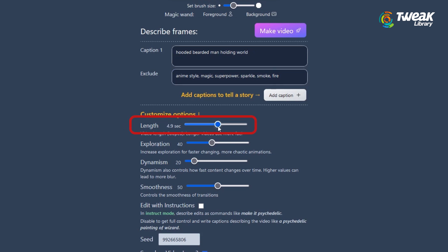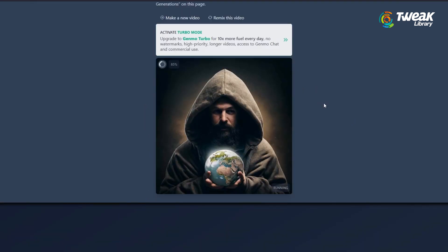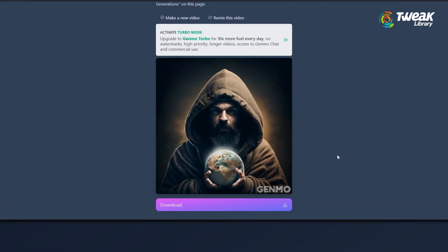In the bars below, decide the length of the video and other parameters. Finally click Generate Video and check out the kind of video that comes out.